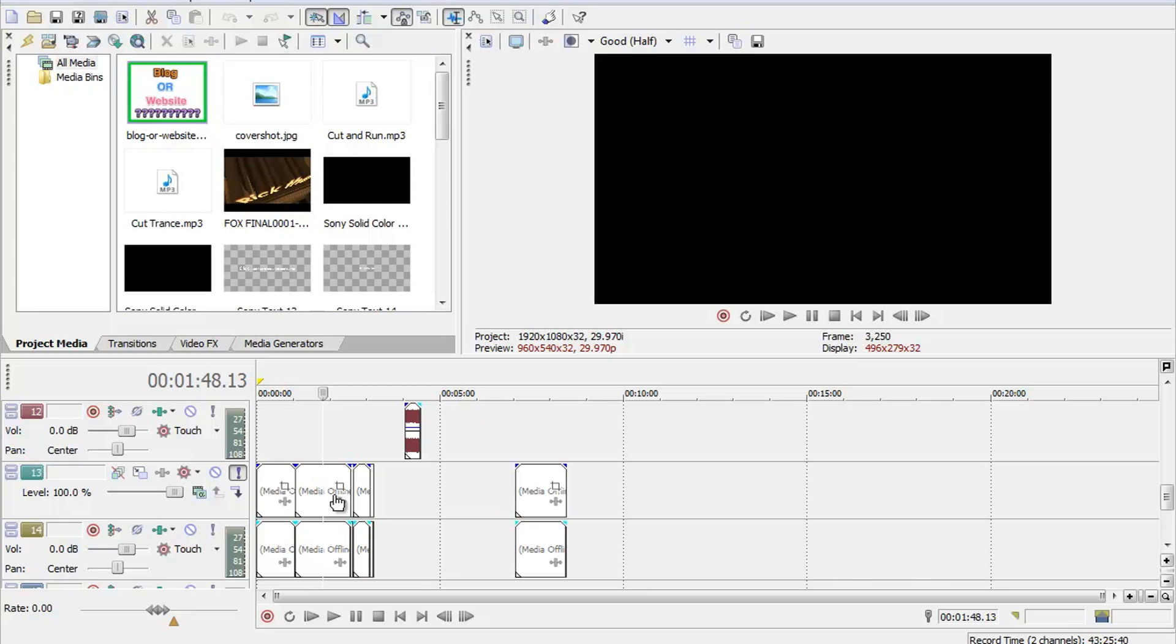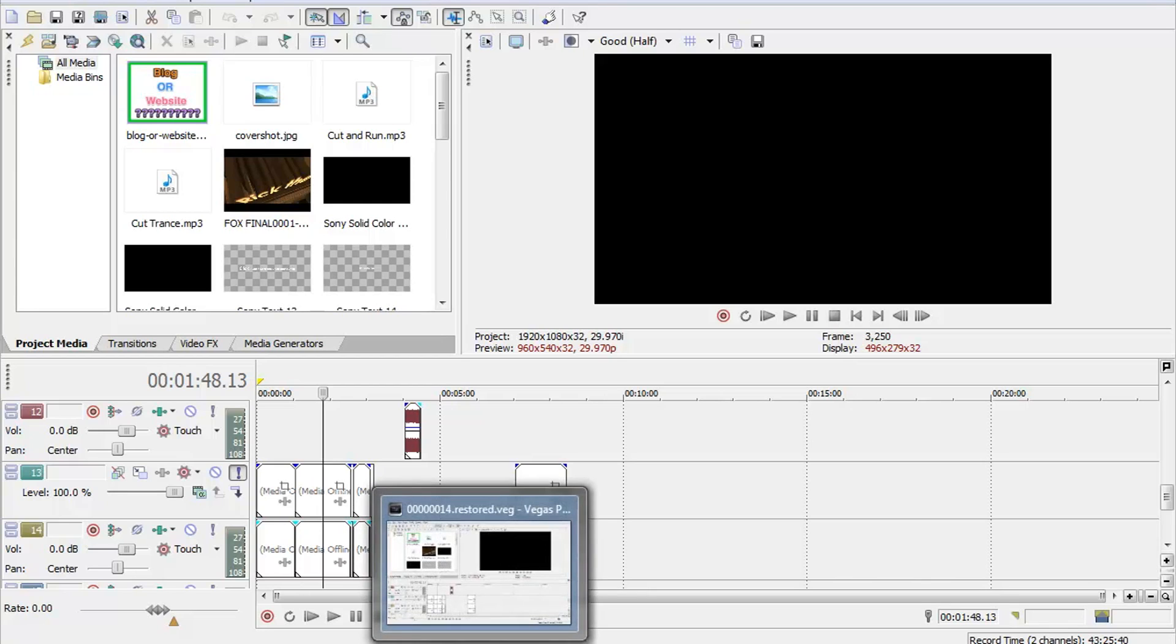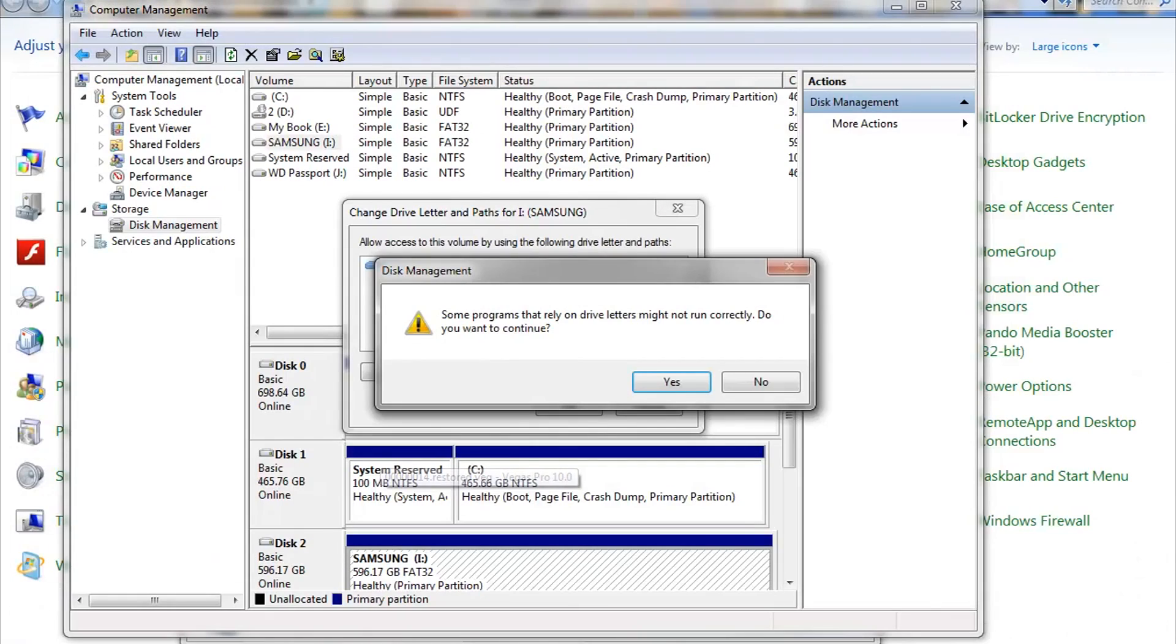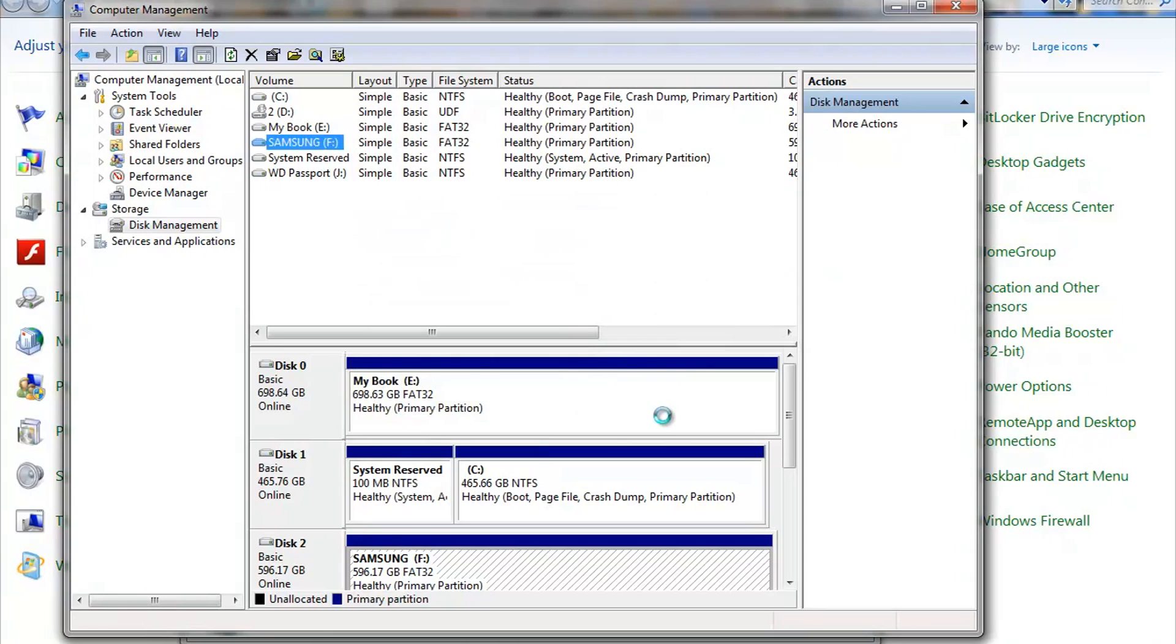So anyway, if you have important files that rely on that, you might want to reconfigure those to also determine the new letter for your drive. So I'm gonna go ahead and push Yes. There we see right there, guys, Samsung with an F after it. Fantastic.